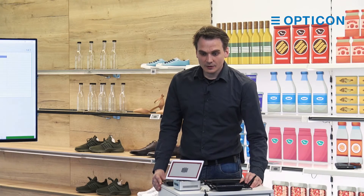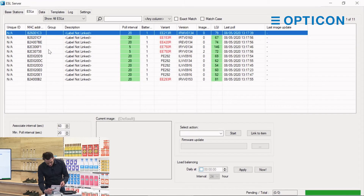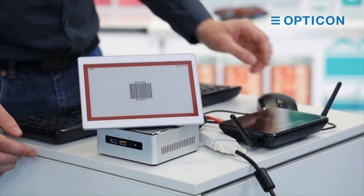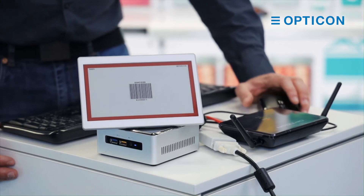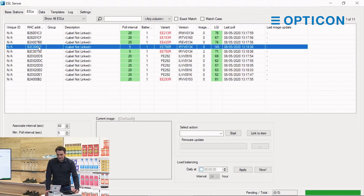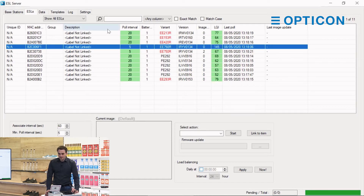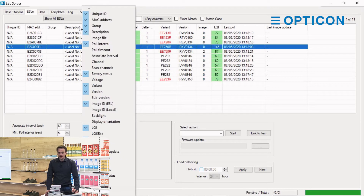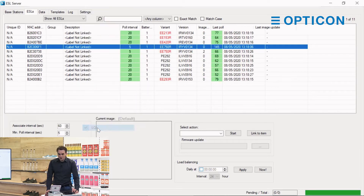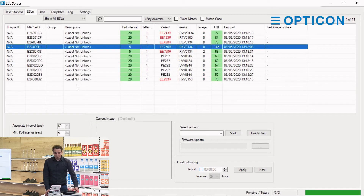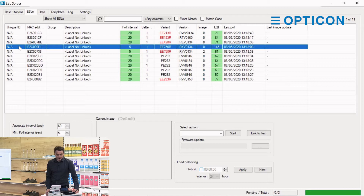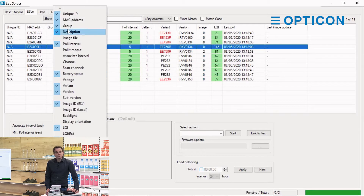So let's take one of our ESLs. The one on the desk here is called B2C006F1. In the ESL server software there is a label here — it's an EE750R with this firmware version. Basically all you need to know about ESLs is in these columns, and you can right-click the column to add and close anything you want. Let's have a very quick overview. The unique ID is not applicable here because that's the unique ID of the product it can be linked to. The MAC address group isn't really important for this tutorial so I'm going to turn it off.